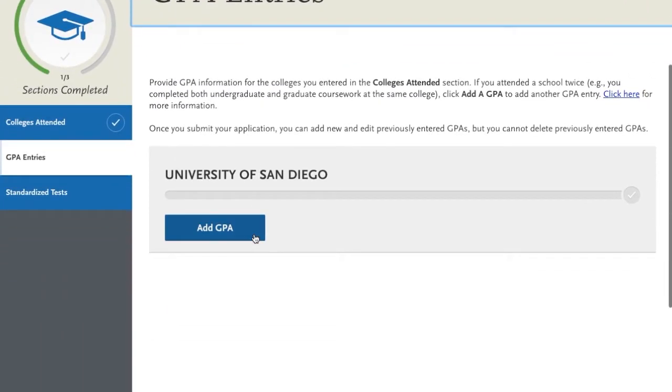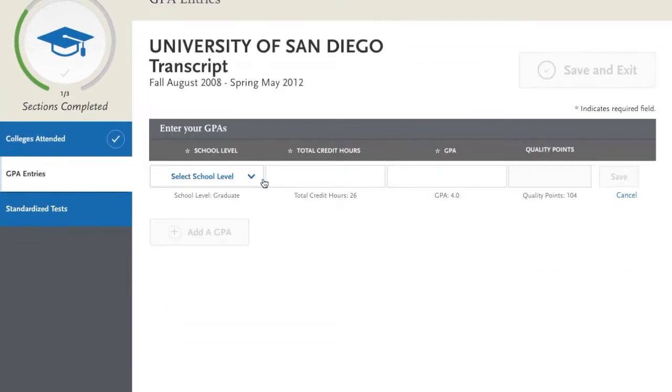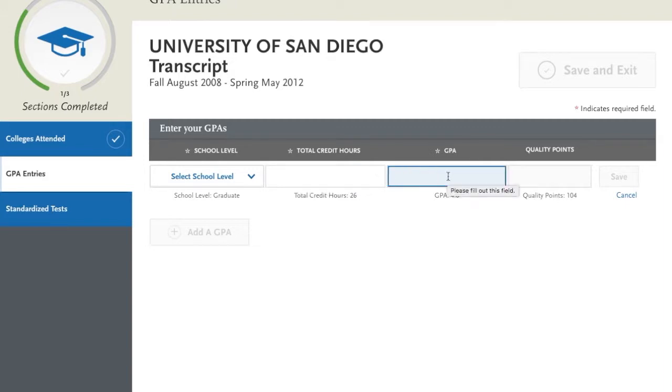To complete the GPA Entries section, provide the level of study, total credits earned, and GPA earned for each school that you've attended.